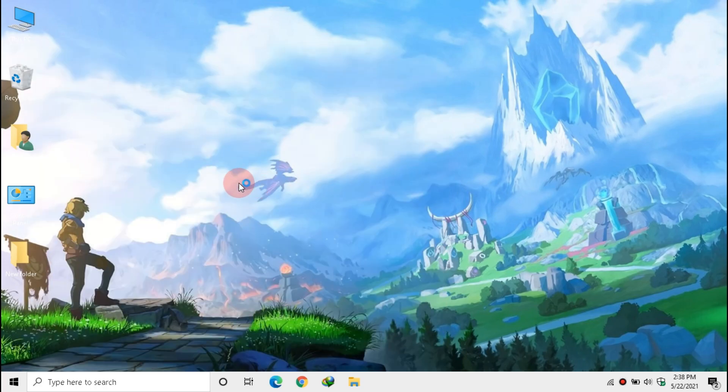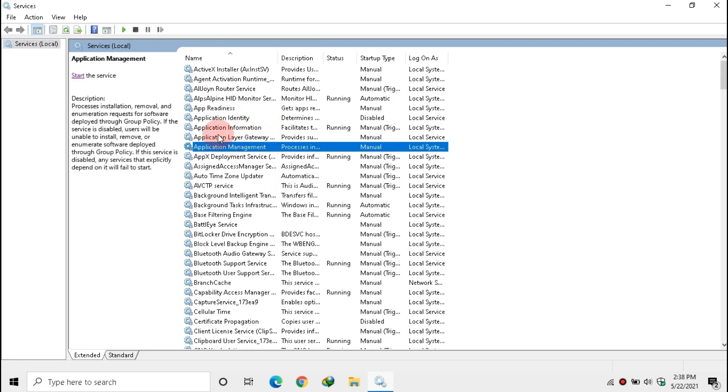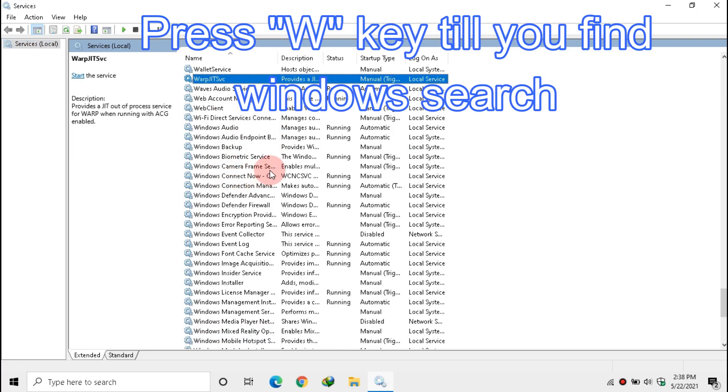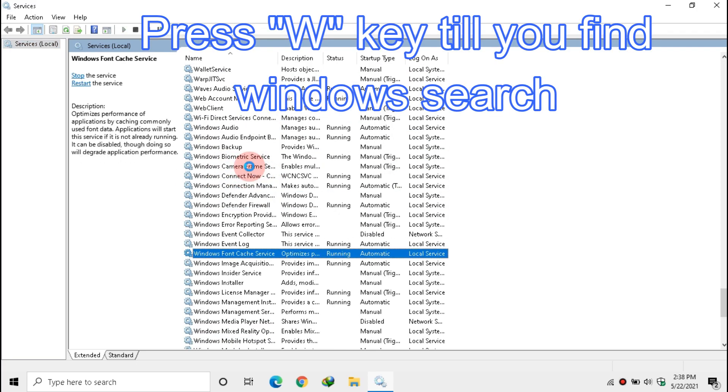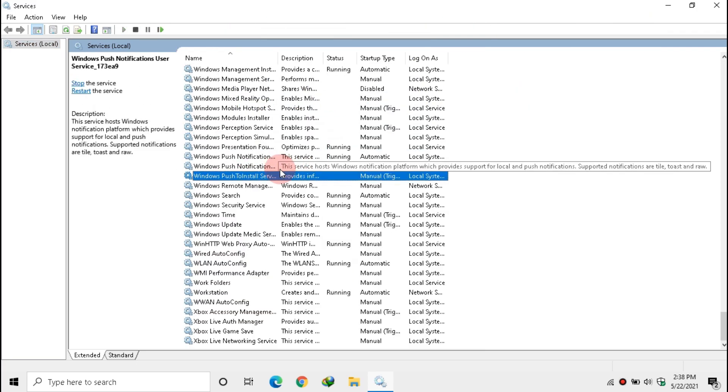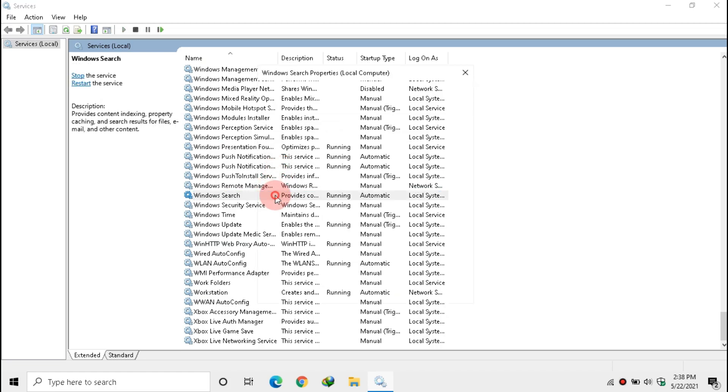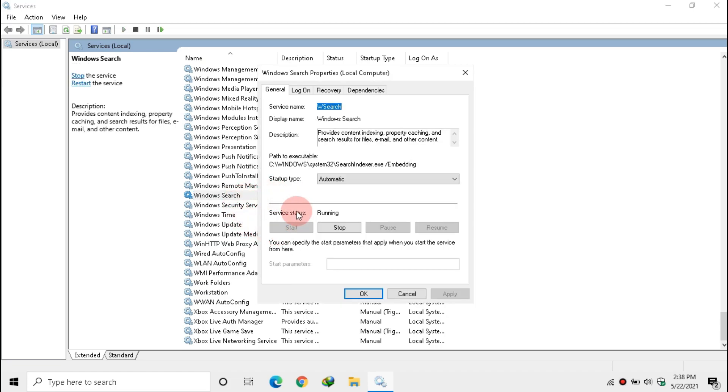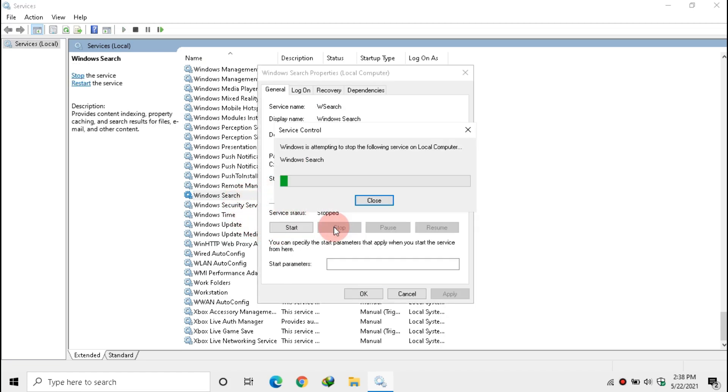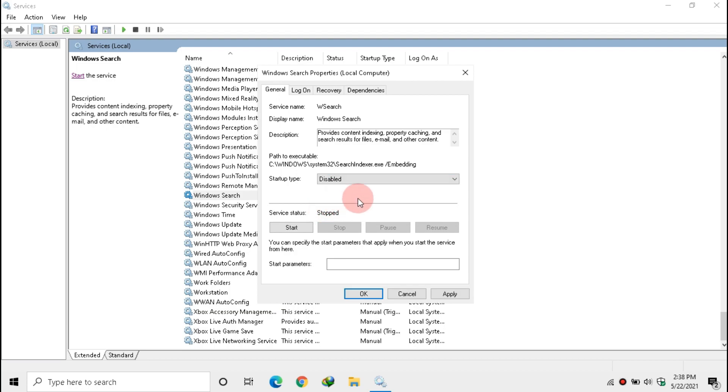Open Services. Click any one service, then press W till you find Windows Search. Now double click it. If this service is running, click Stop. Then in Startup Type, make it Disabled. This will turn off search indexing which uses high disk. Also, we can use search without any issue. Now hit Apply and OK.